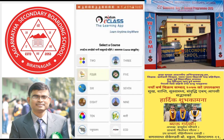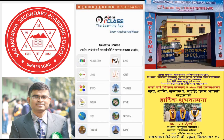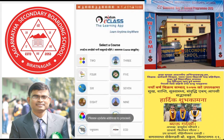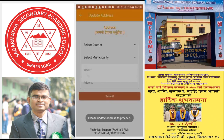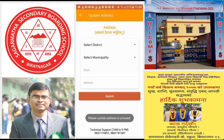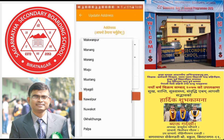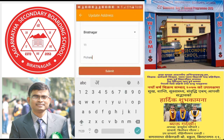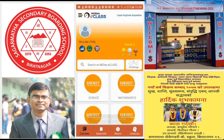Suppose you want to select any class — for example, if I select Class 10. Here you have to select your district, municipality, ward number, and ward name, then submit. Your profile has been updated successfully.